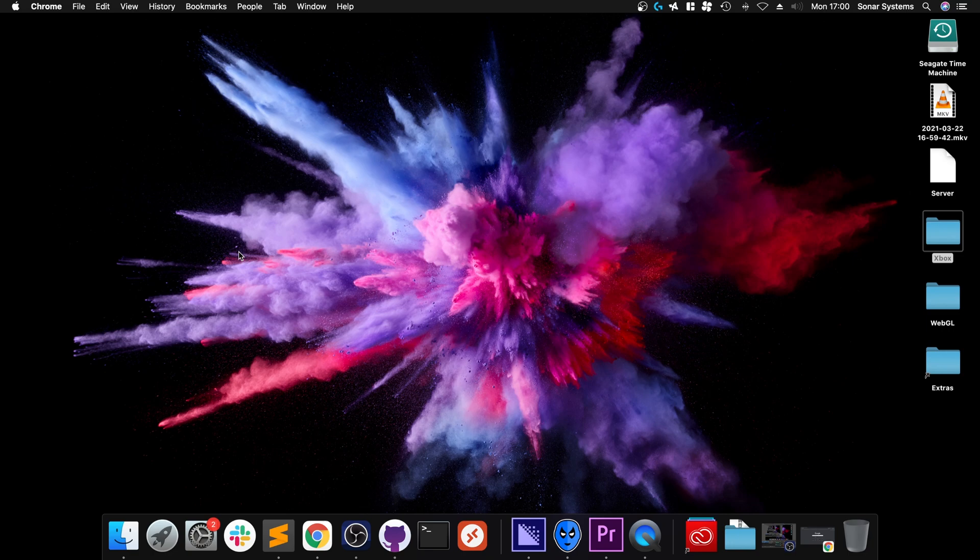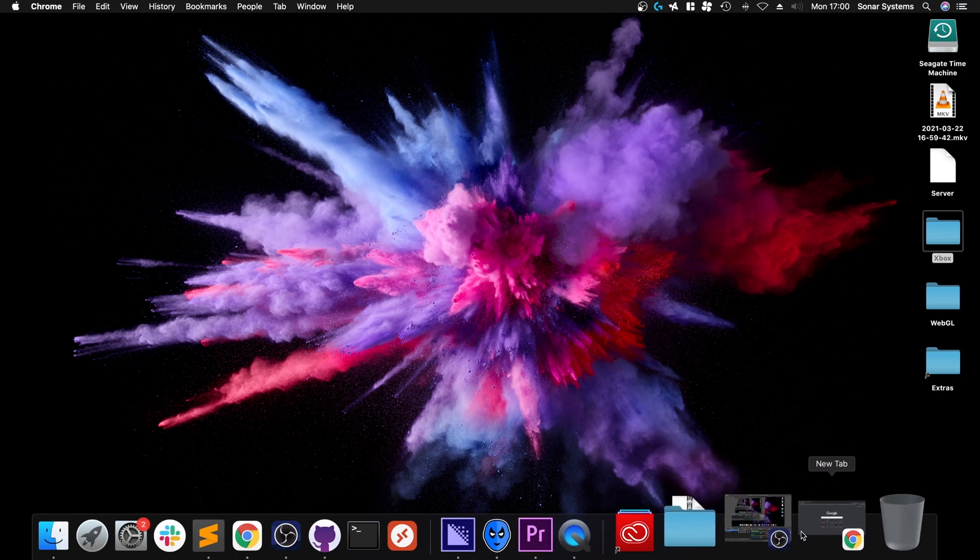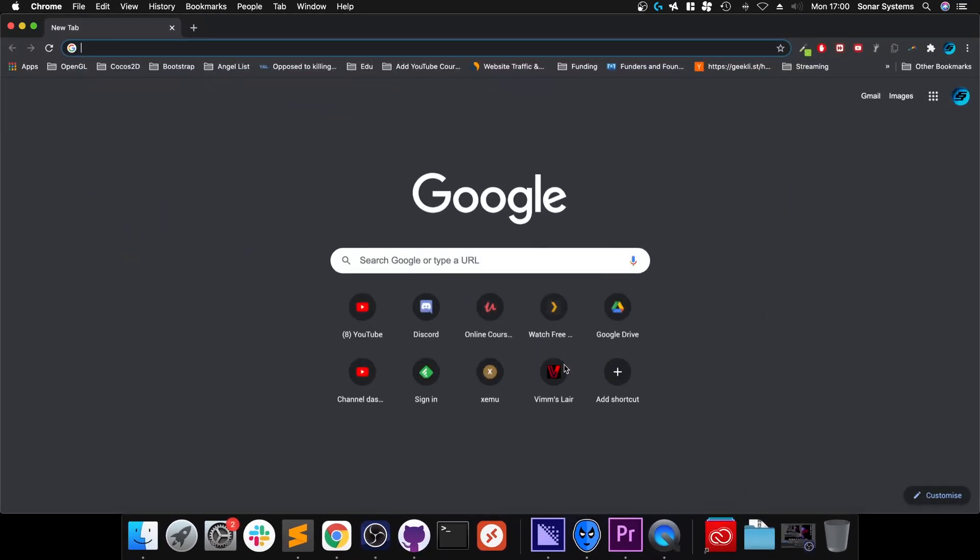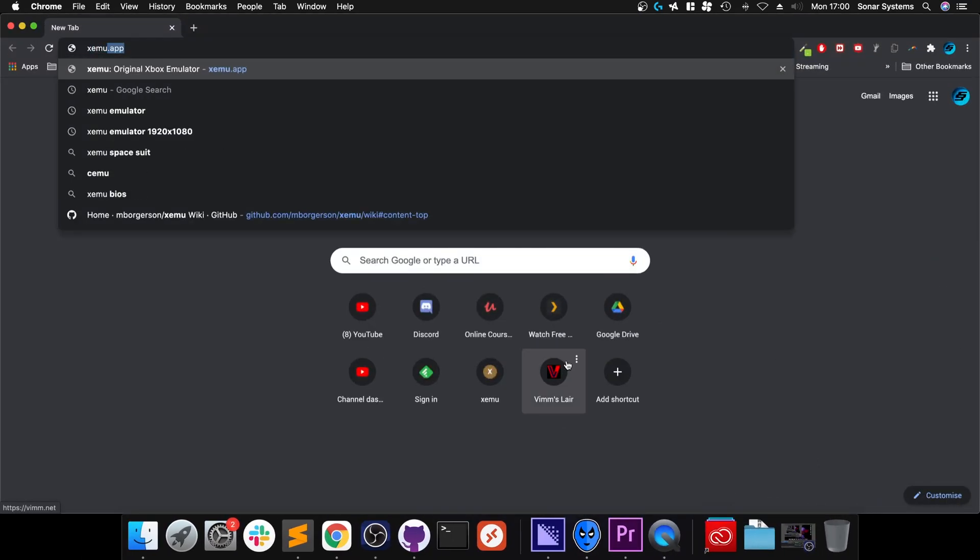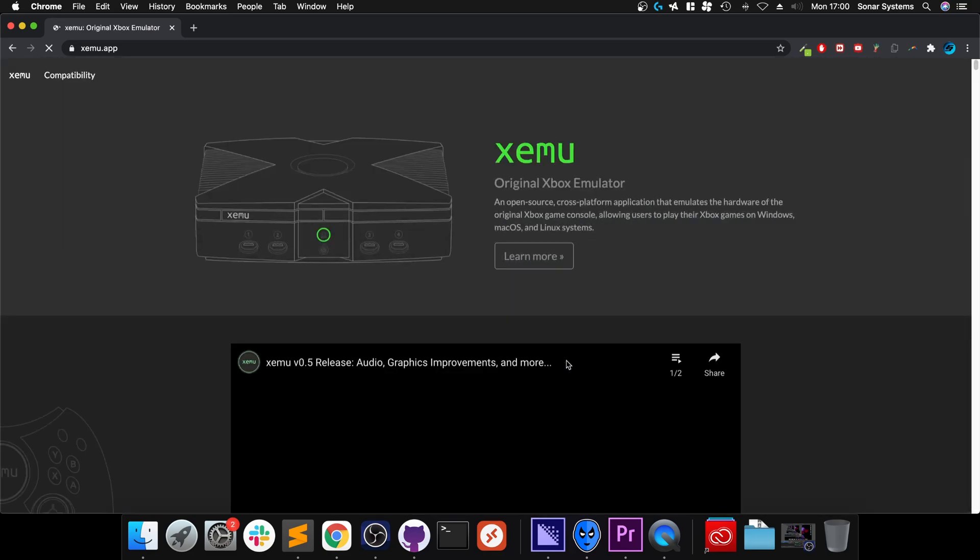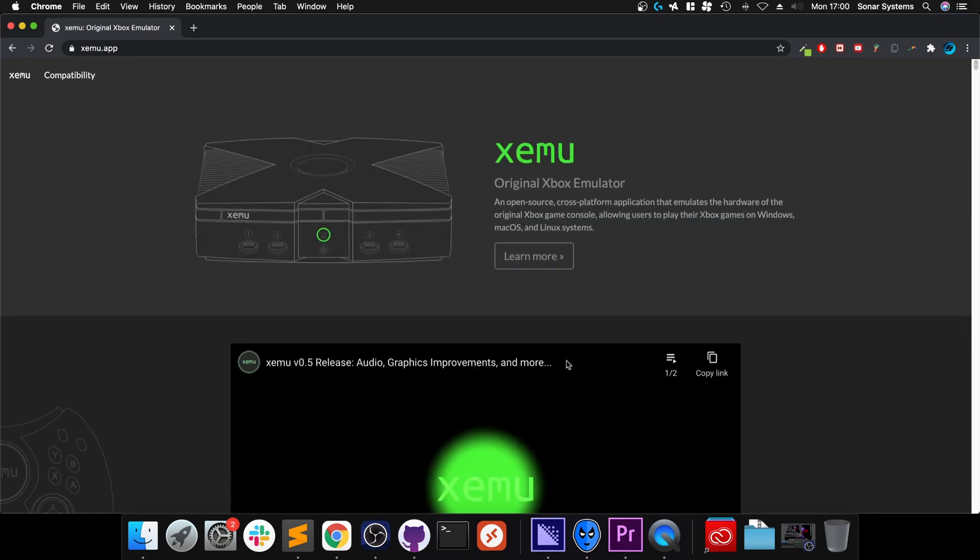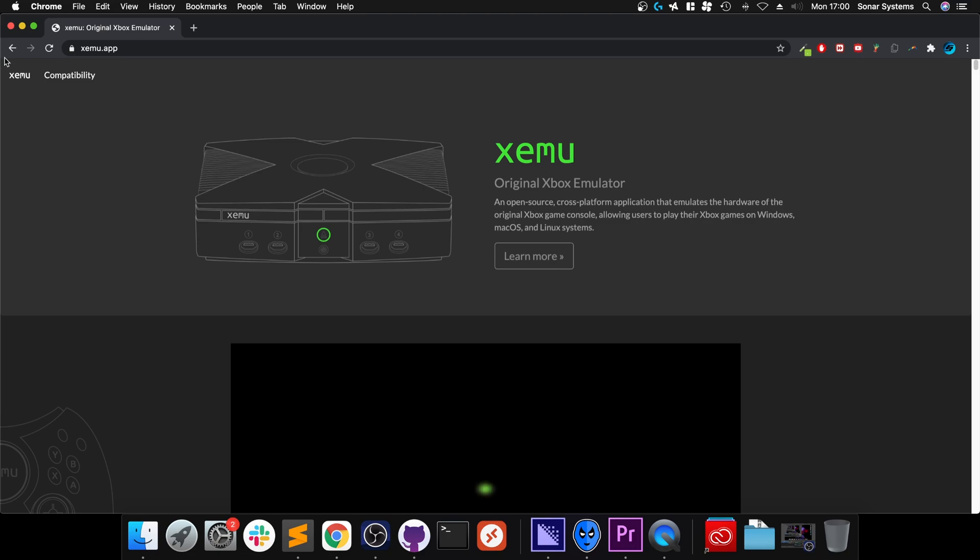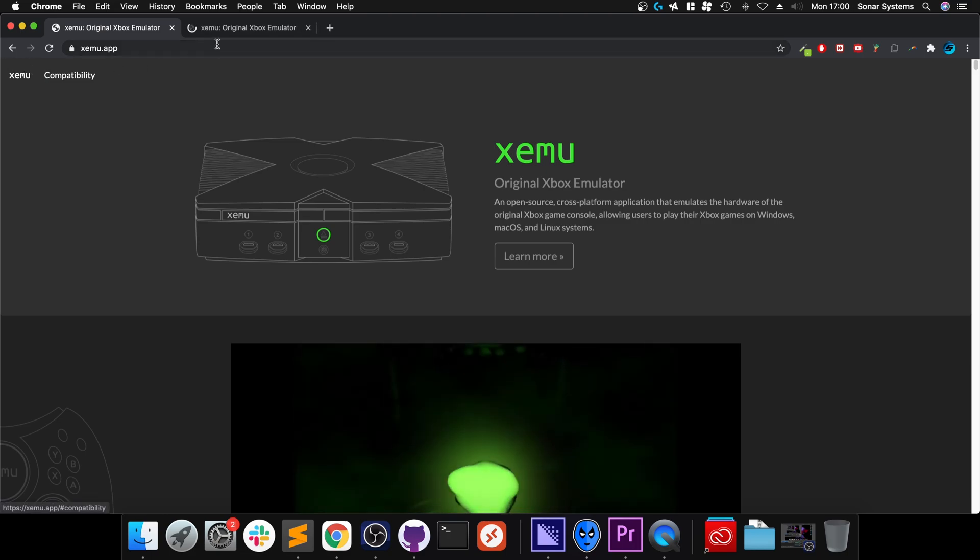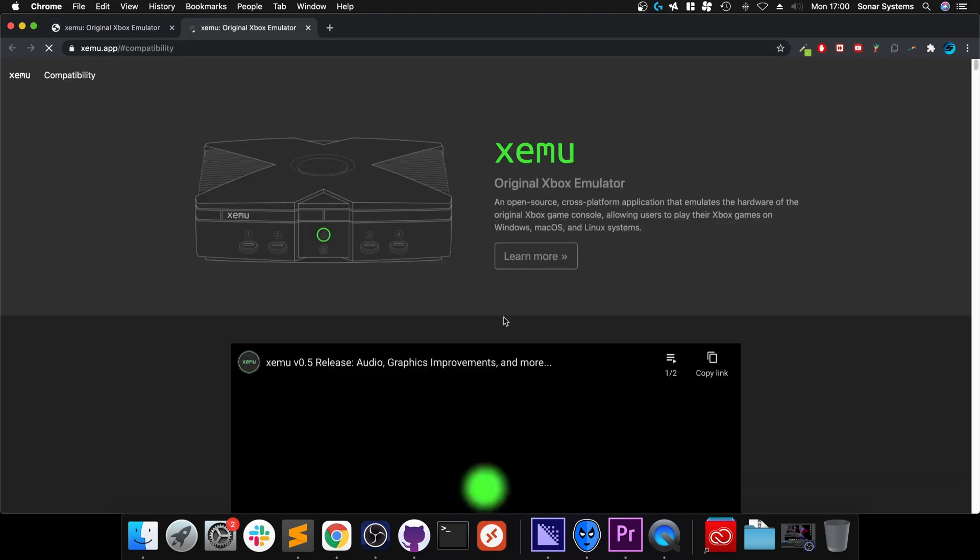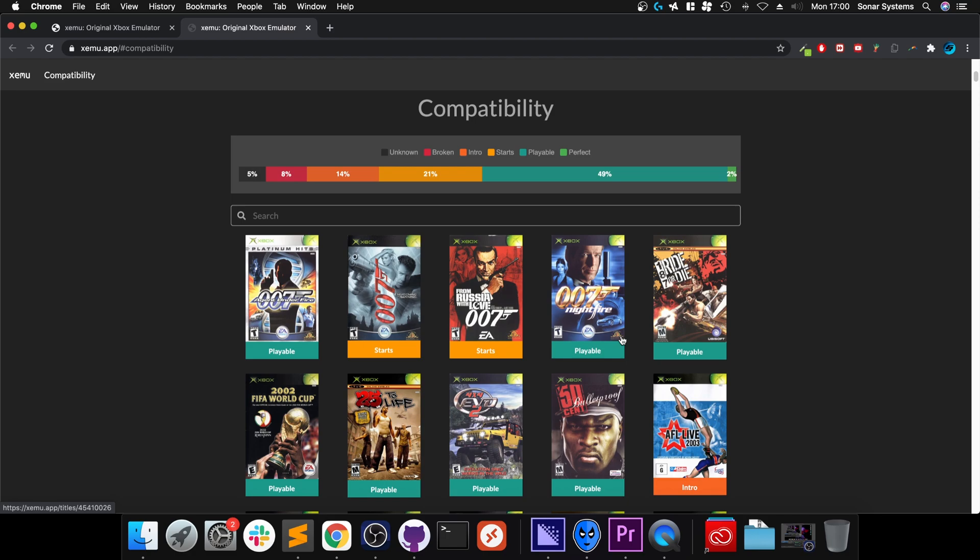First of all, you need to download a couple of things. If you Google XEMU or go to XEMU.app, there'll be a link in the description. First, I'll say go to compatibility. This will allow you to see how compatible a particular game is.